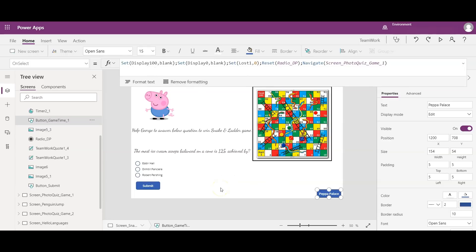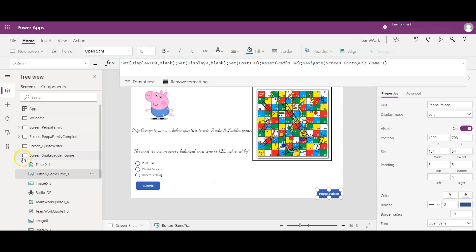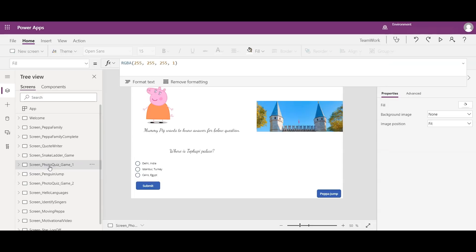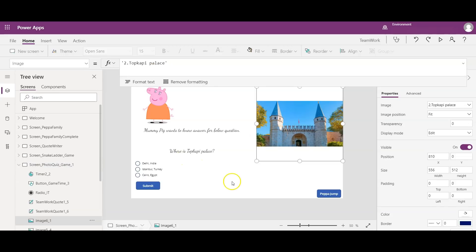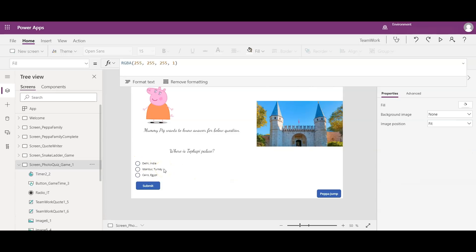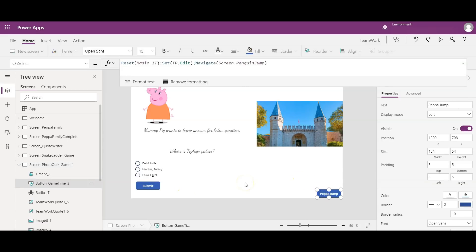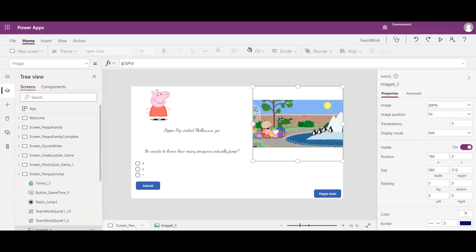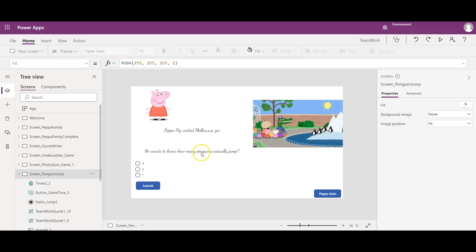The Peppa Palace button navigates to the next screen, setting some variables. On the photo quizzes screen, I added the Topkapi Palace image and radio button controls with the same concept as the previous screen — setting variables and incrementing the score variable, then navigating to the Penguin Jump screen.